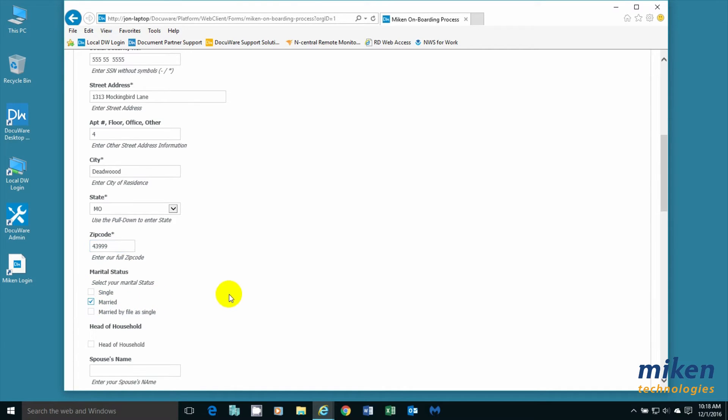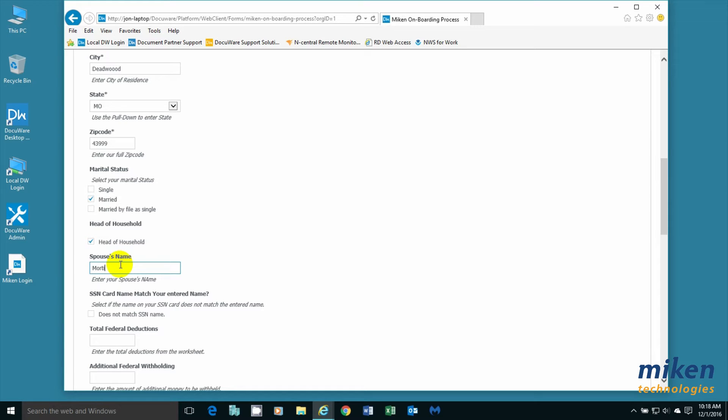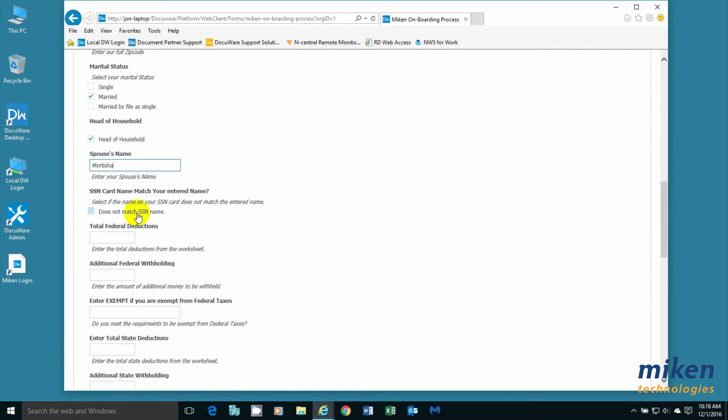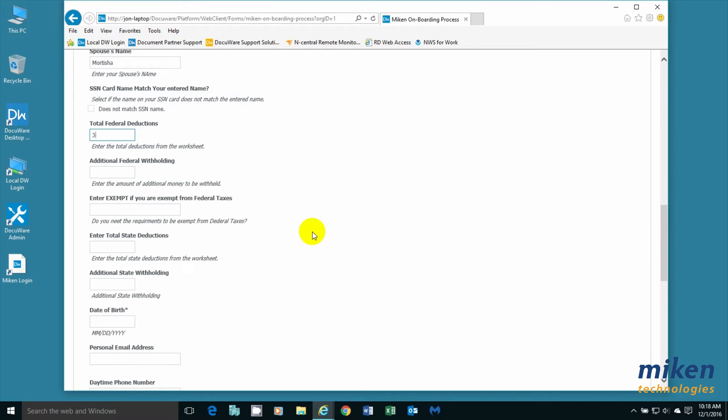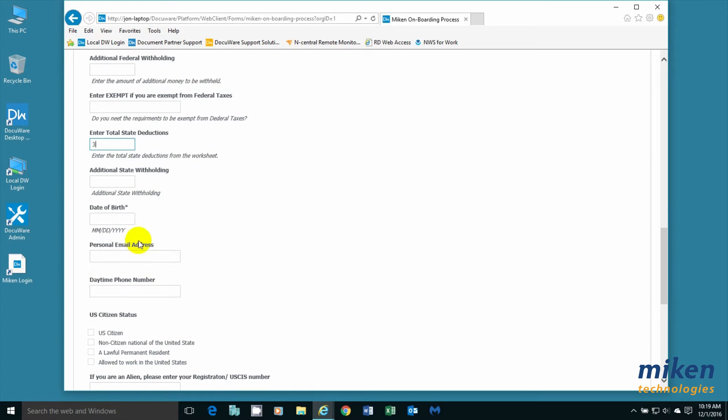Joseph is married. He's the head of a household. And his wife's name is Morticia. The Social Security card name matches. He's going to have three federal deductions. He's not going to take any additional withholding. He's not an exempt employee. He has three state exemptions and is not withholding anything else.